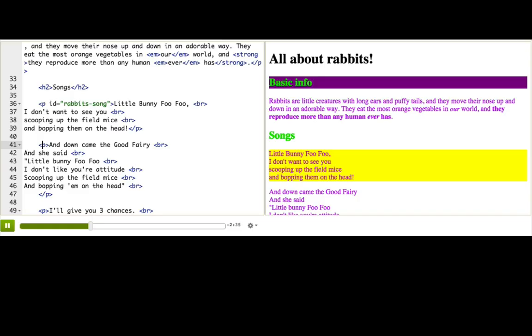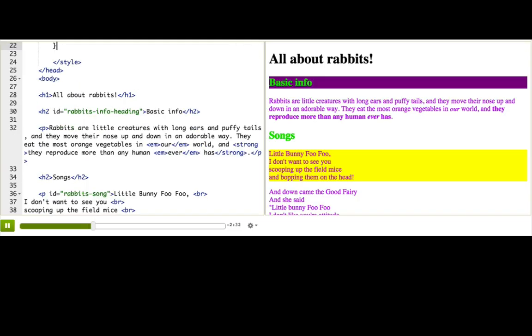Well, guess what? There is a better way, and it's called classes. A class is basically a way of assigning a particular element to a group. And you can assign as many elements as you want to a group.